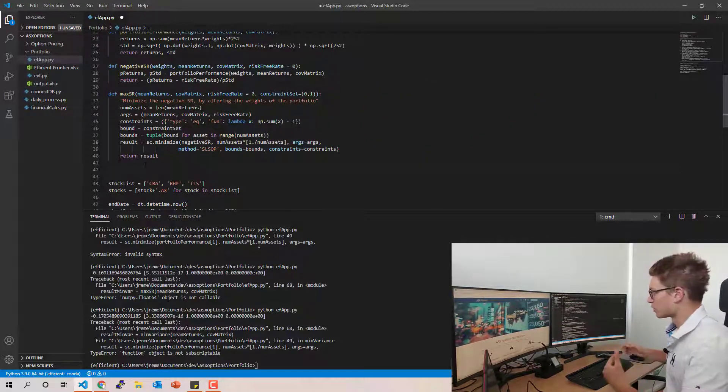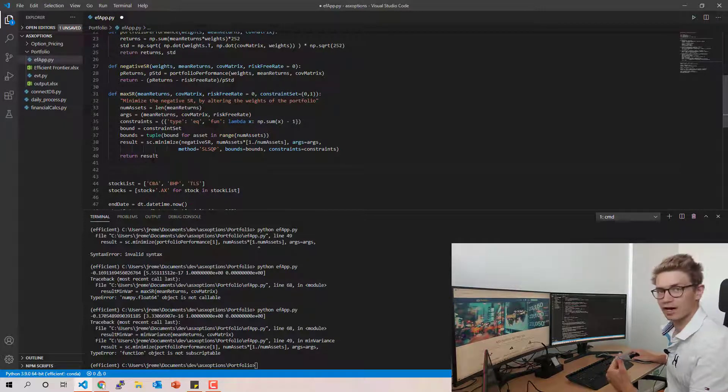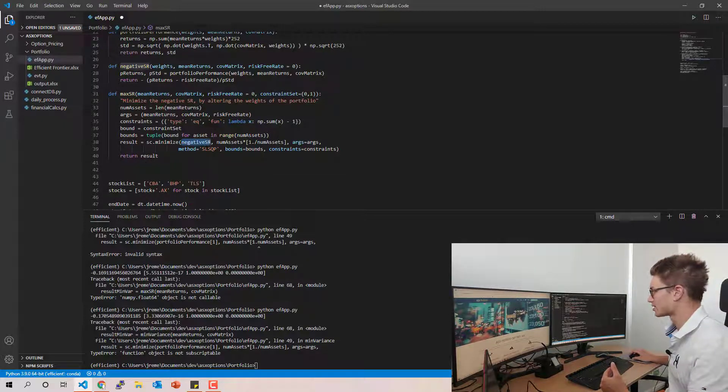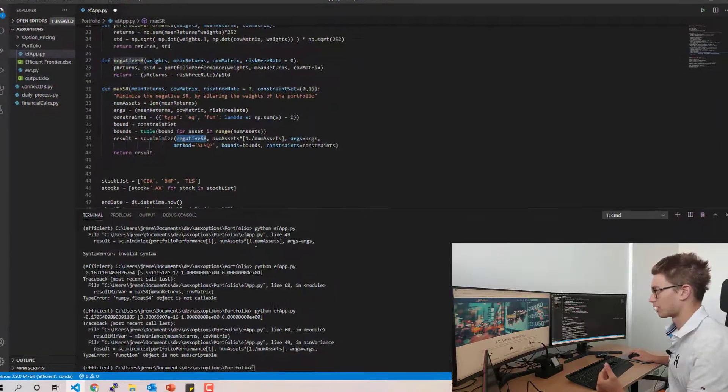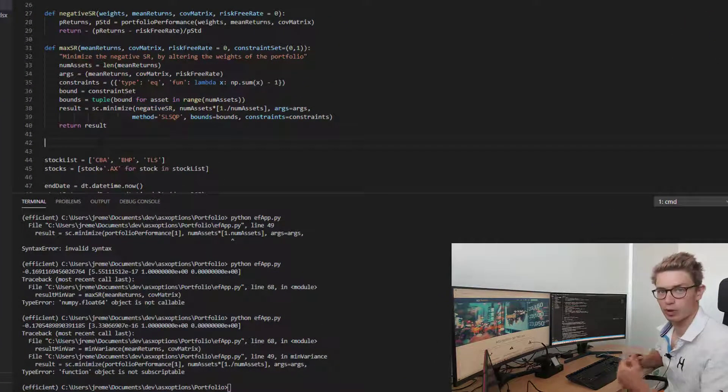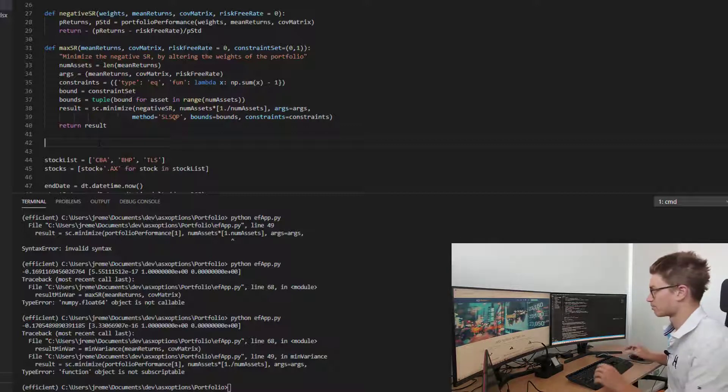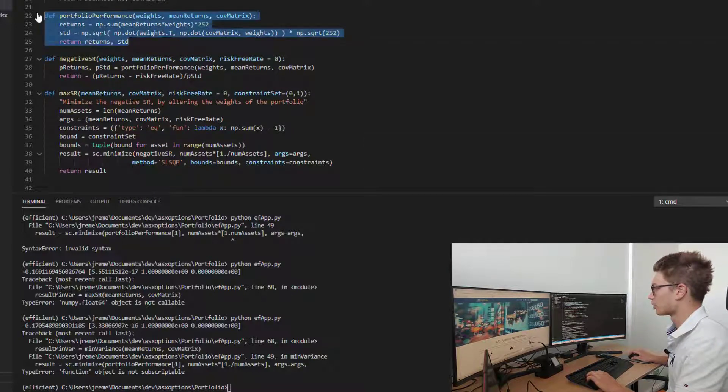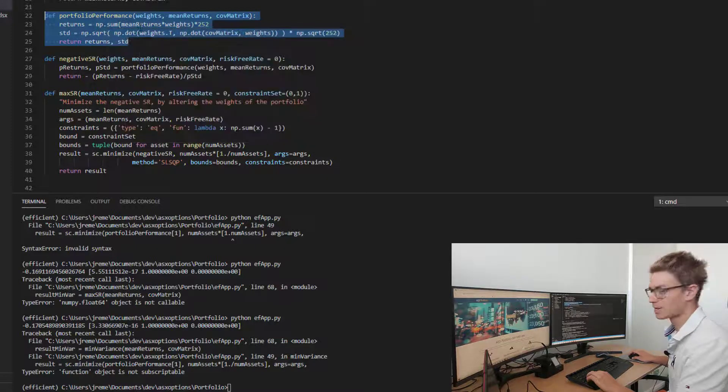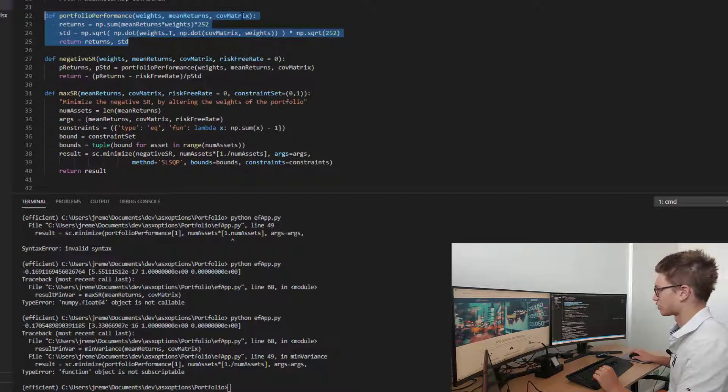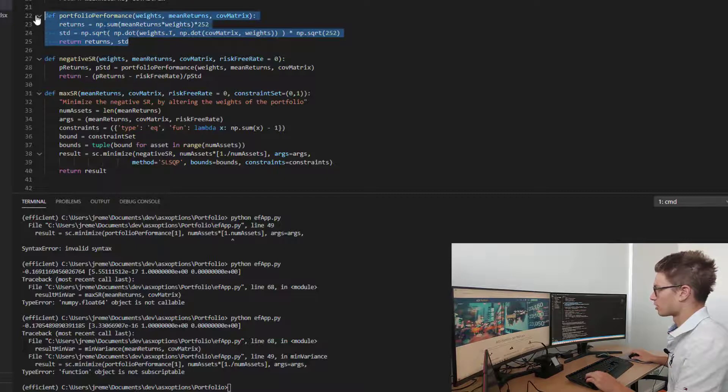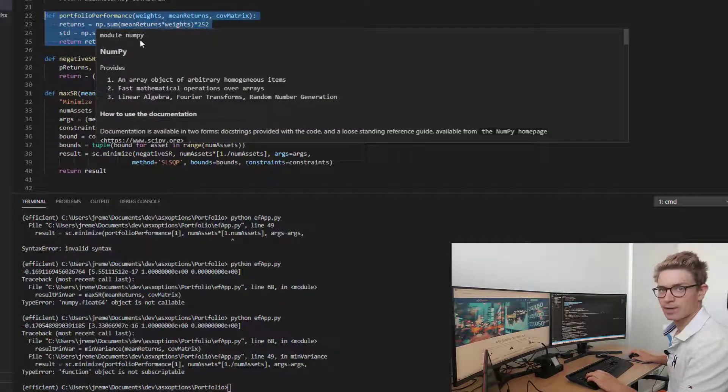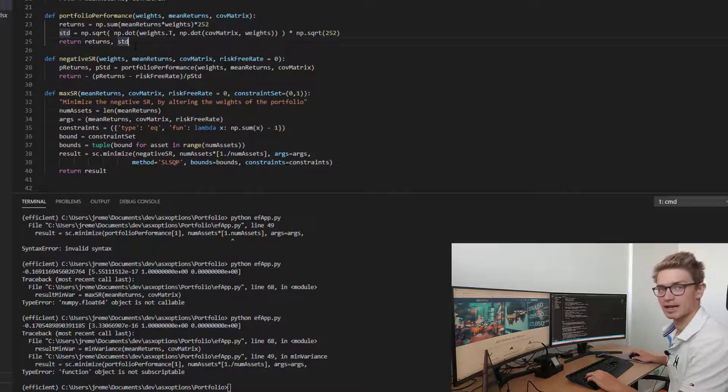Let's jump into the code and talk about how we can build this optimization function. First off, we're going to need to find a function which is dependent on weights, very similar to negative Sharpe ratio, that outputs what we want to minimize, which is portfolio variance. We already have this function called portfolio performance, so I propose that we use this function but specifically only return the standard deviation.